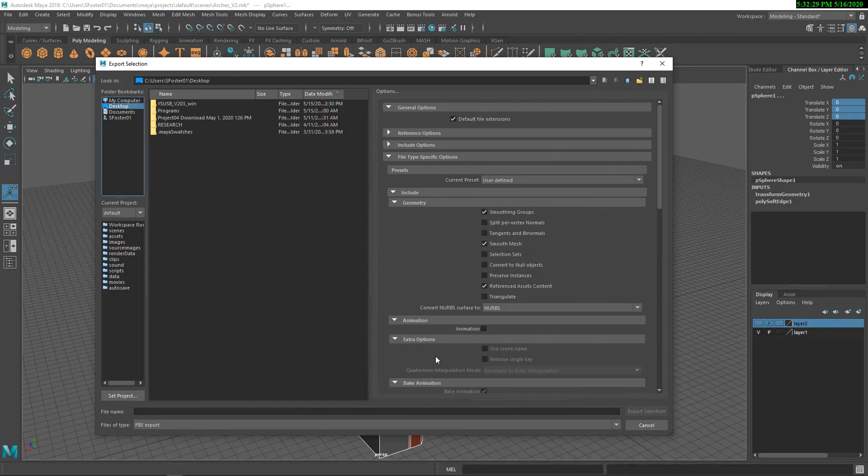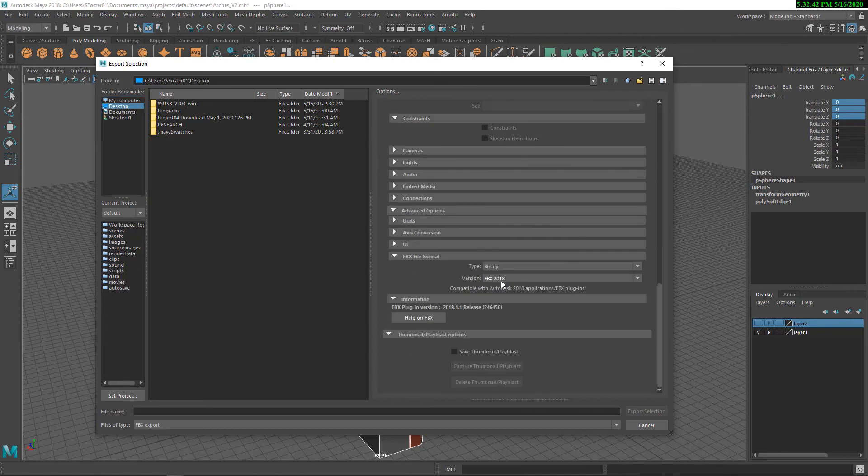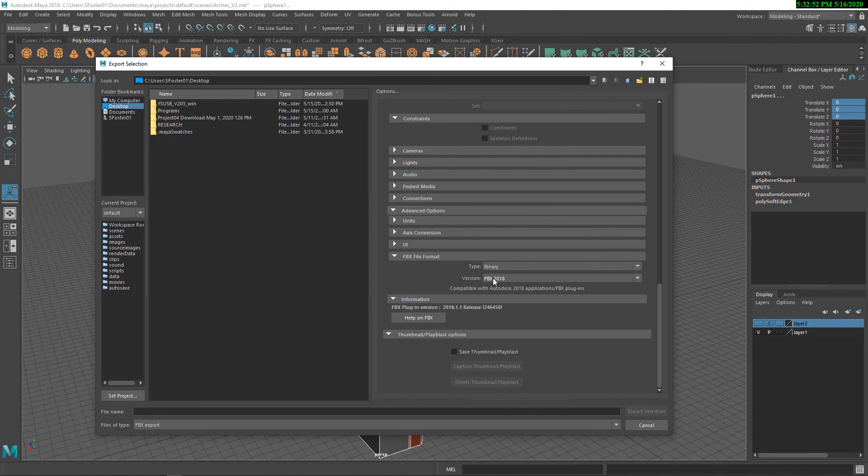Now, the first thing that I wanted to reemphasize is the FBX file format version. Now, Unreal right now is at FBX 2018. So this is safe. But sometimes you might have FBX 2020 and Unreal only right now as of 2020 supports FBX 2018. OK.